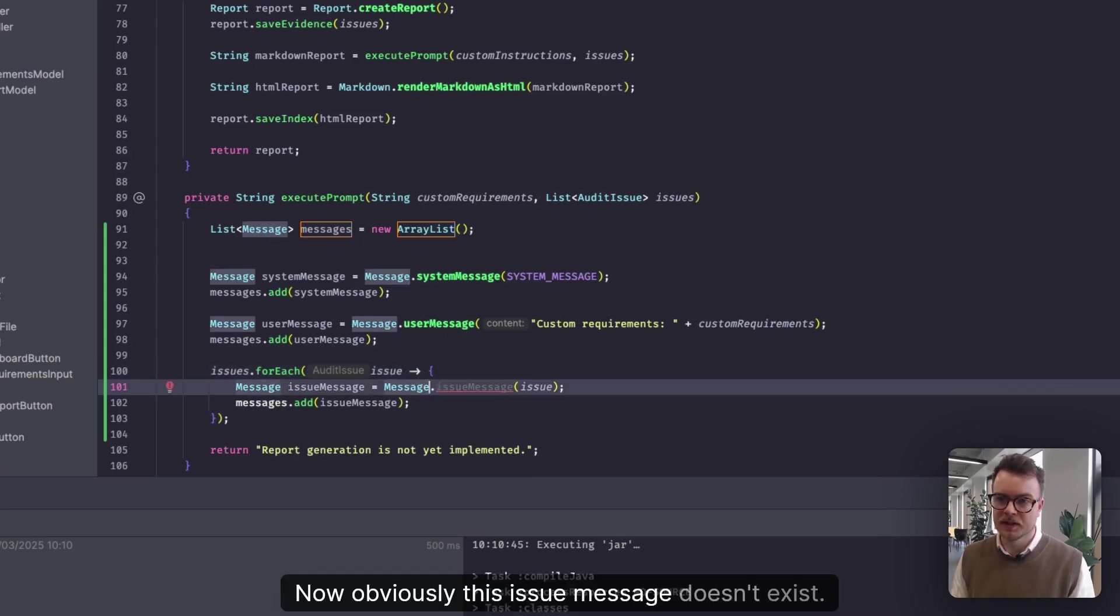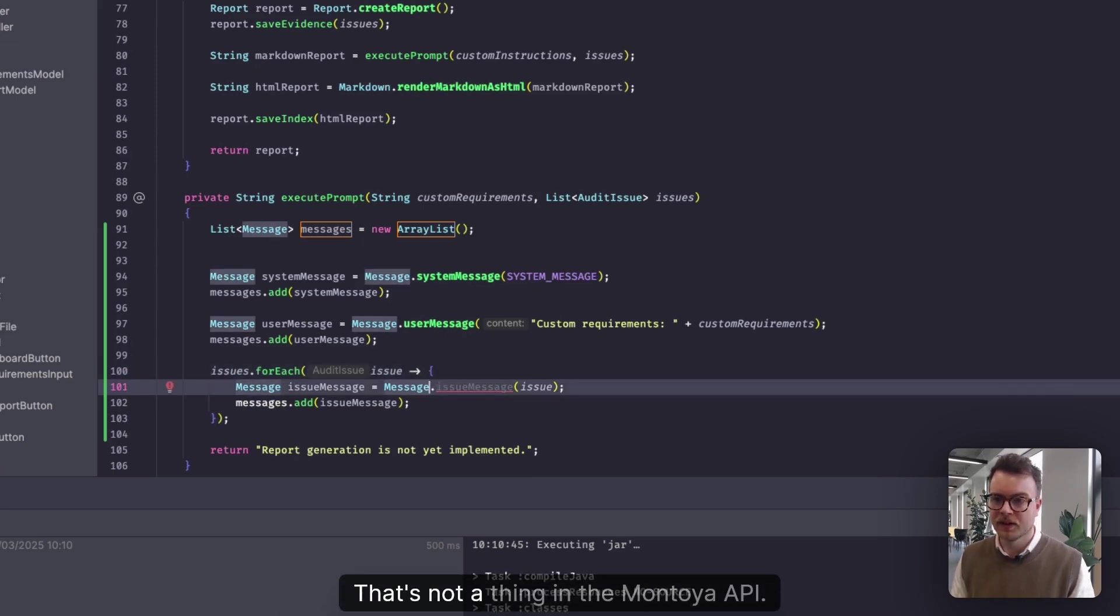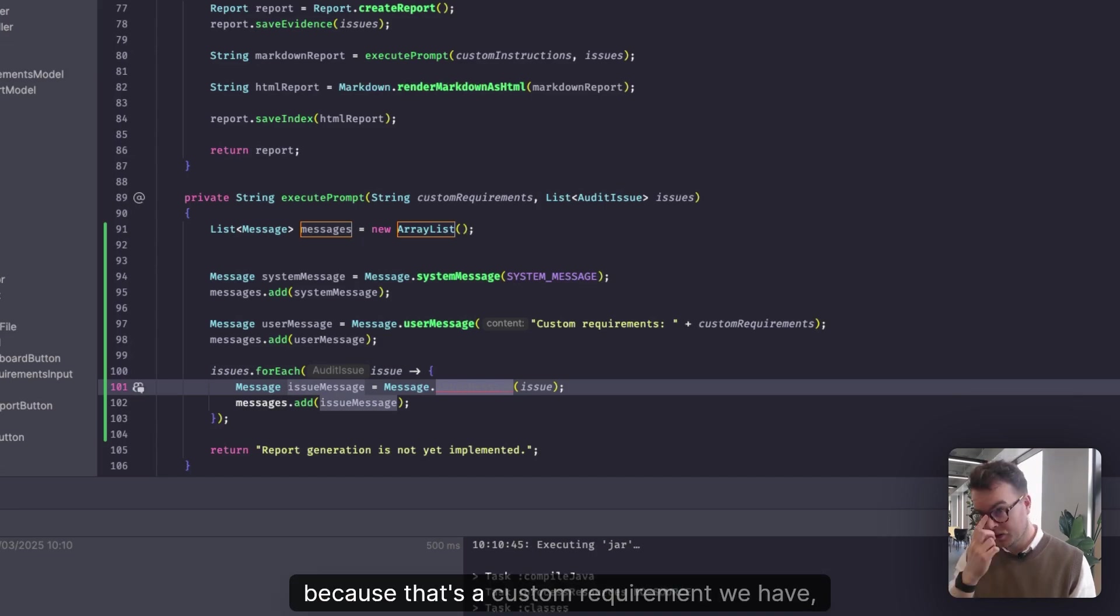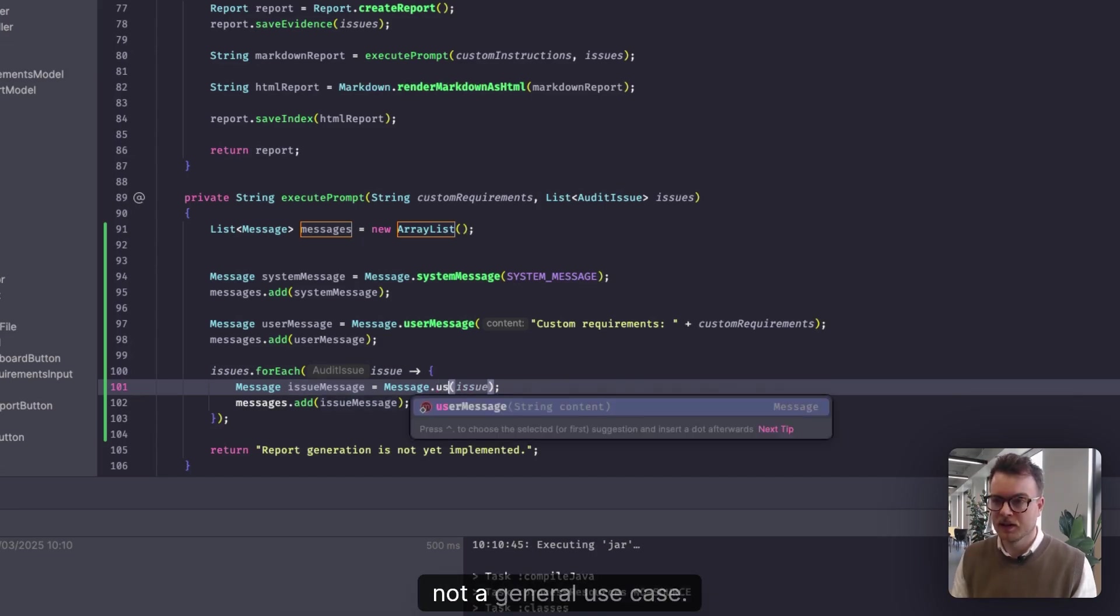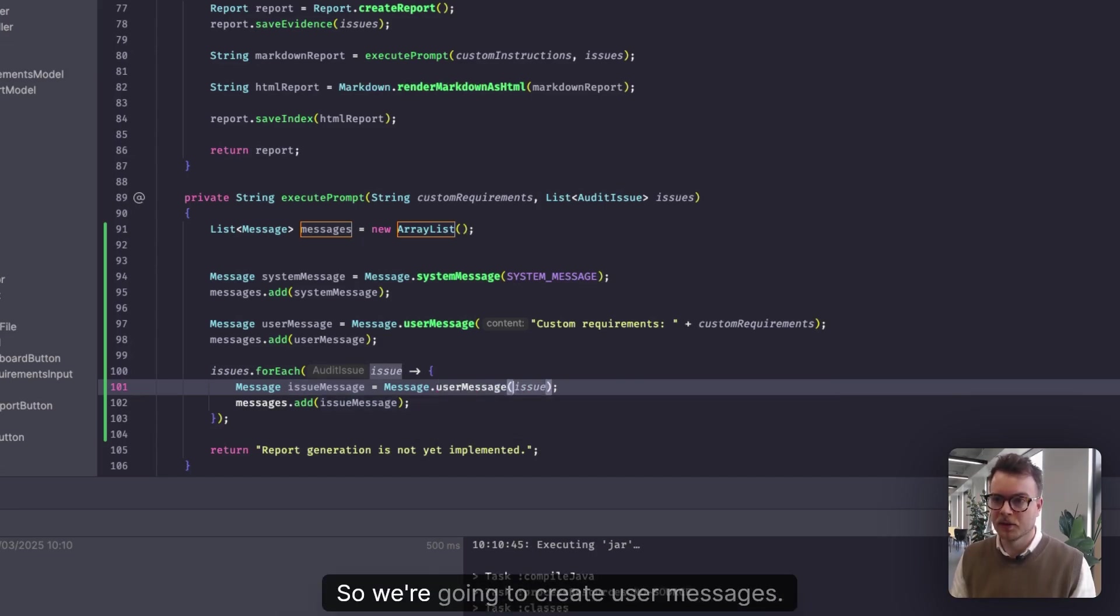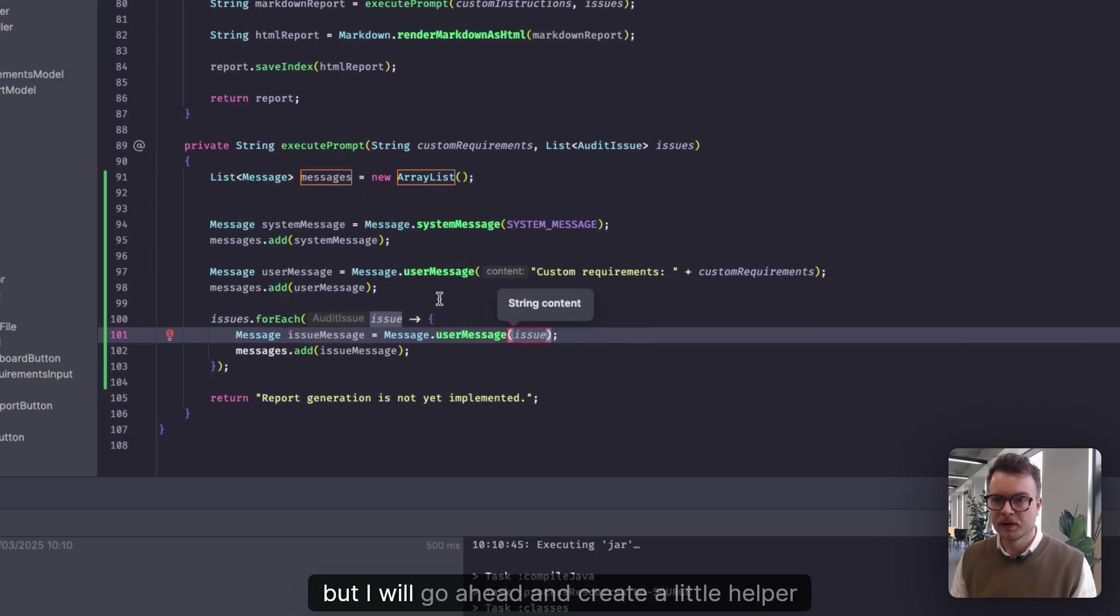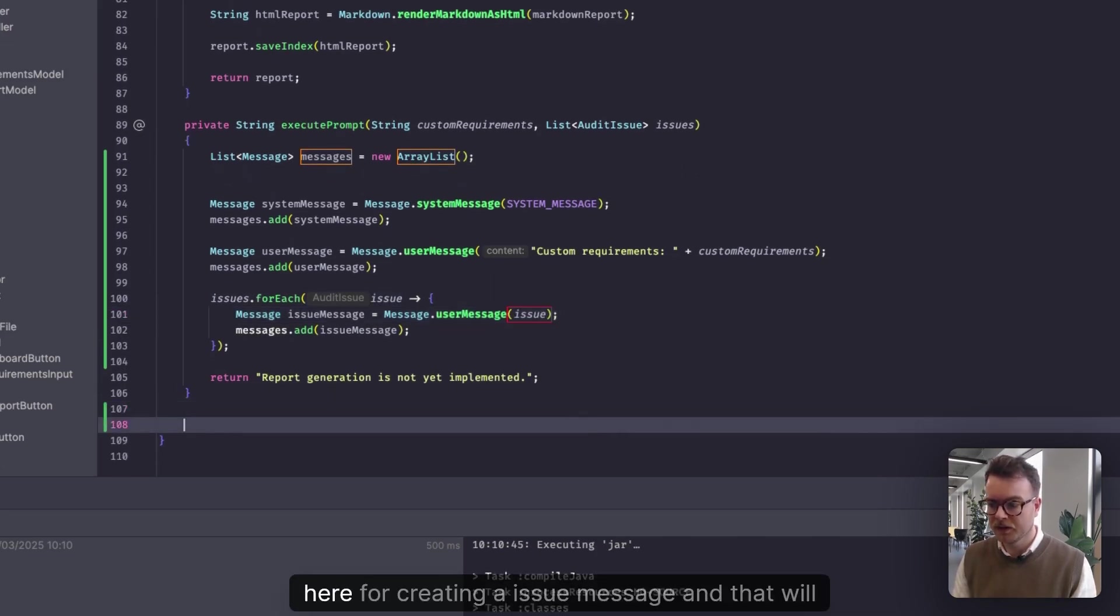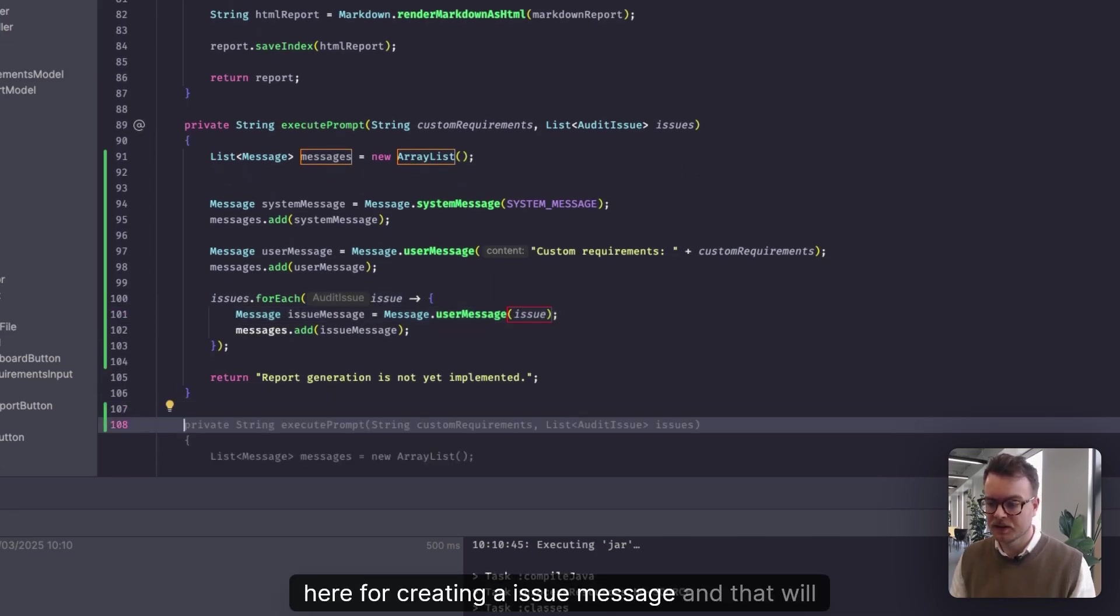Now, obviously, this issue message doesn't exist. That's not a thing in the Montoya API, because that's a custom requirement, not a general use case. So we're going to create user messages. But I will go ahead and create a little helper here for creating an issue message.